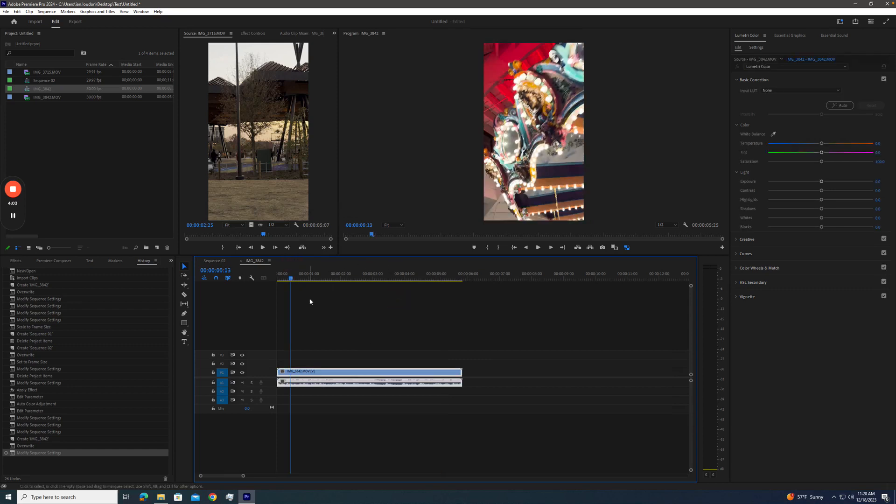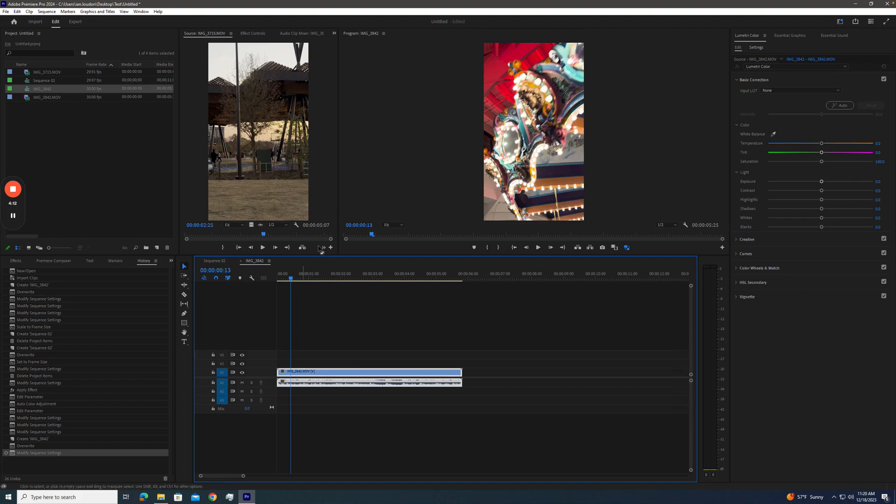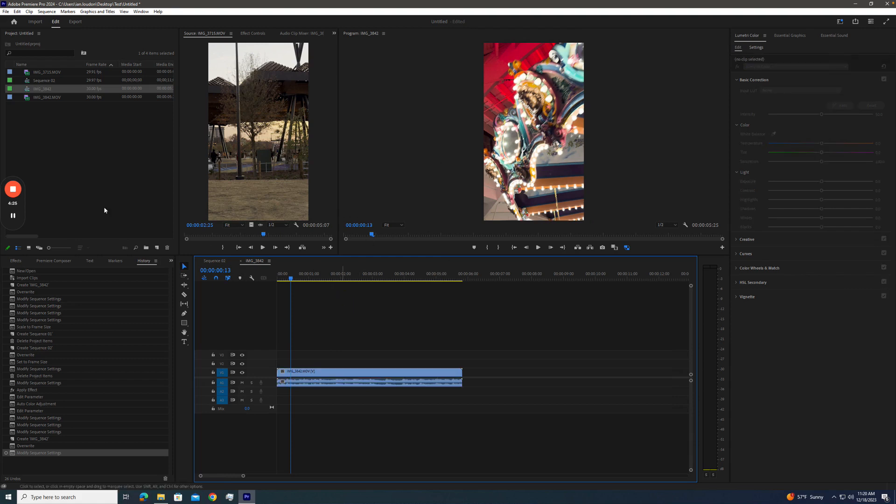There are ways to take S-Log3 footage and make it HDR. That's a whole other tutorial. But we're not delivering for HDR here. We're delivering for REC 709. It's most people's monitors. We're not creating Netflix content or anything like that. So we're going to stay in the 709 workspace.